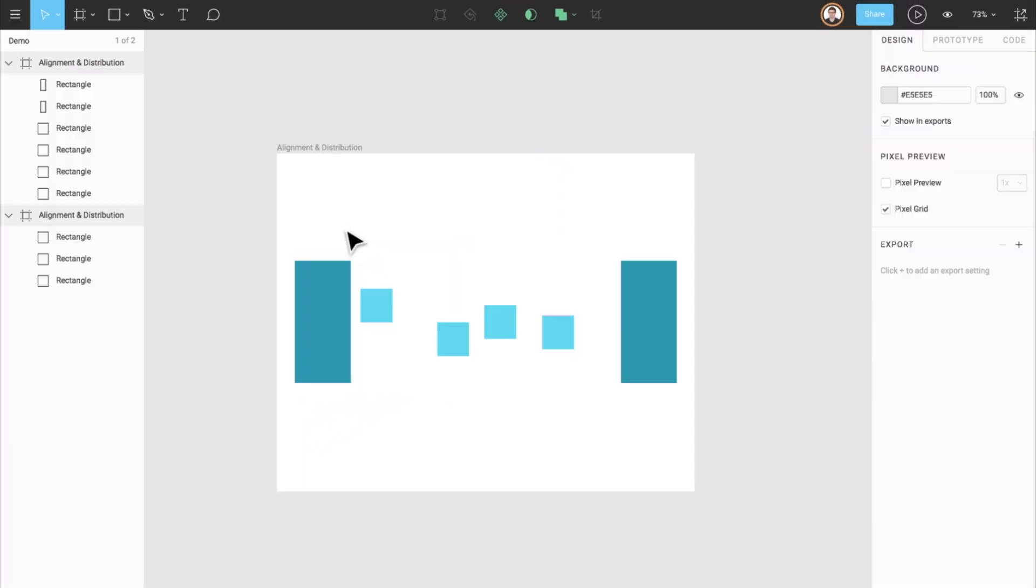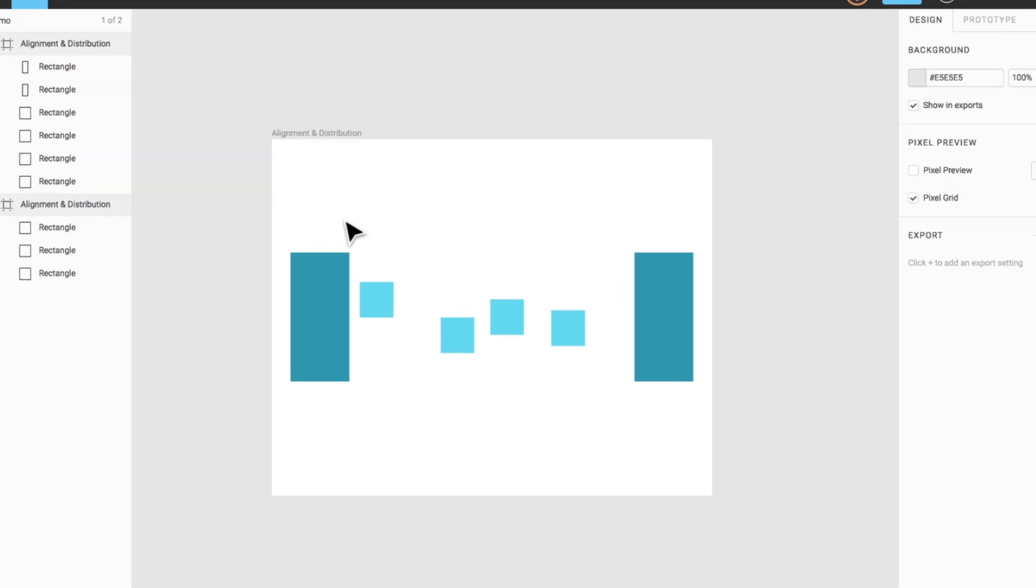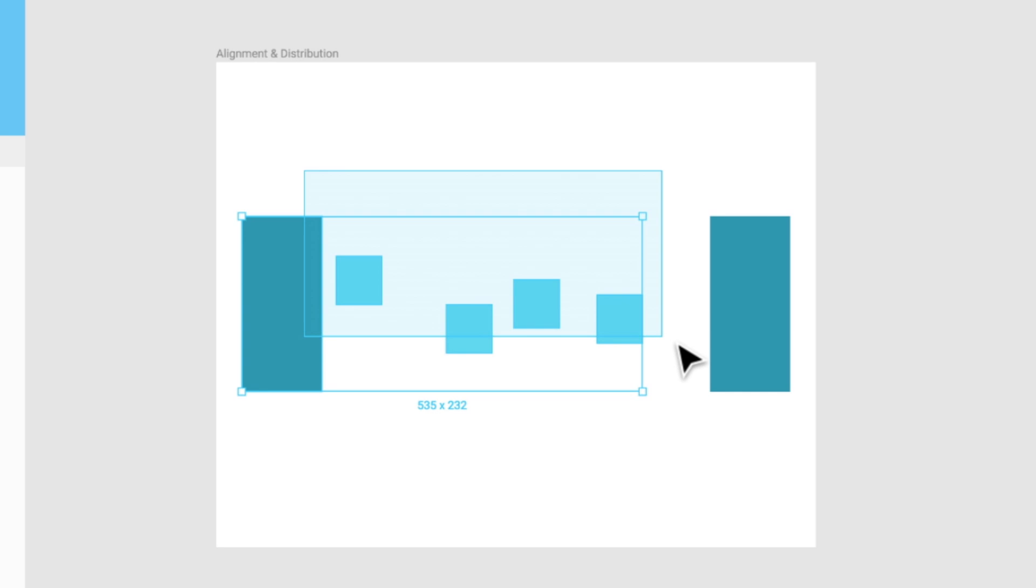The two icons furthest to the right are for distribution purposes, both horizontally and vertically, and can also distribute layers or objects evenly. To use them, we first need to select more than one object or layer. Let's see how this works.